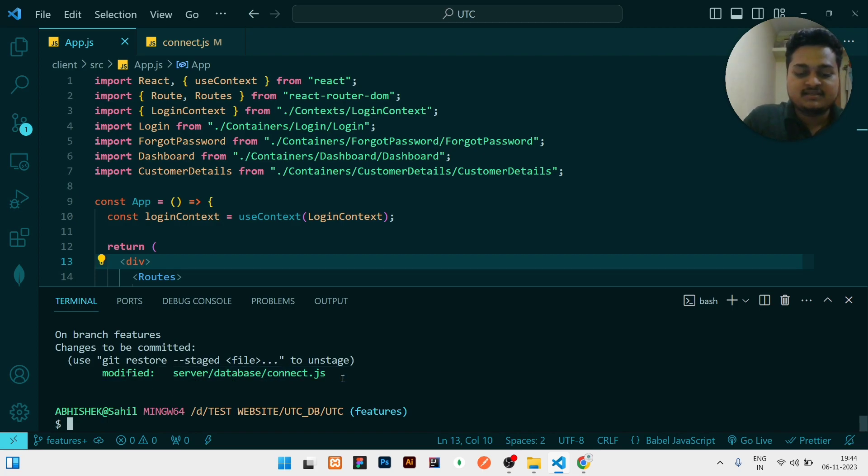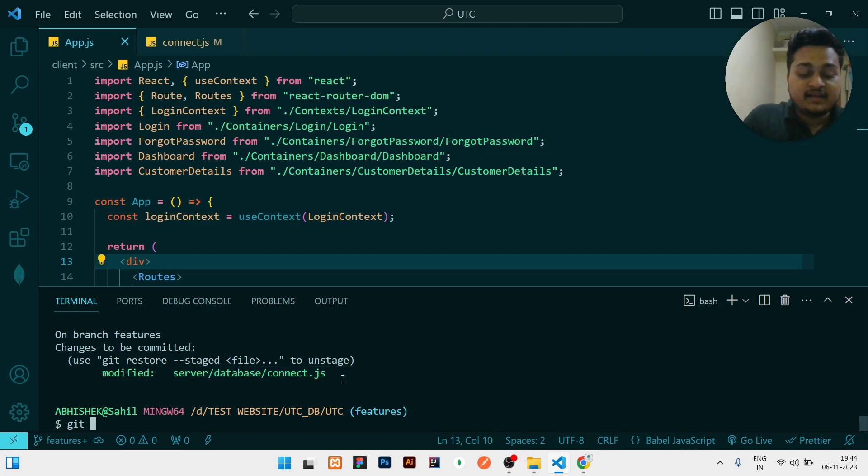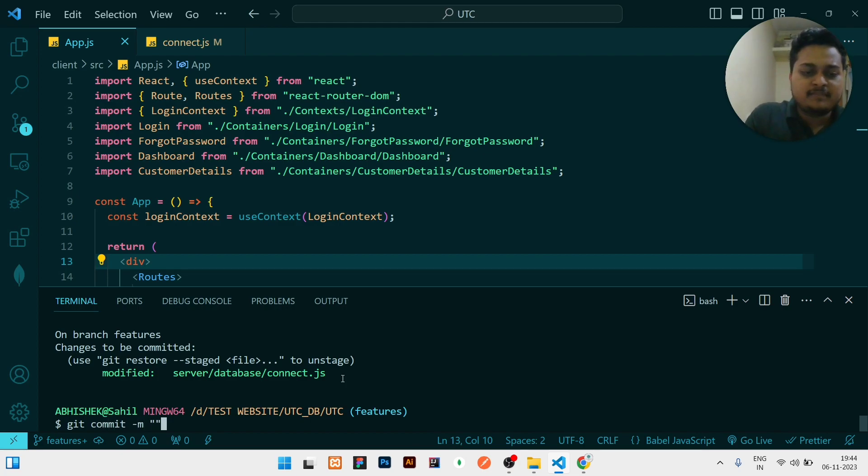Then git commit -m, then whatever message you need to write. I will write merged with master.